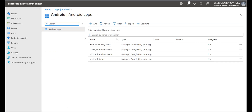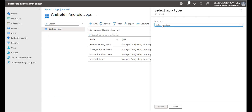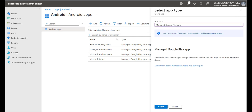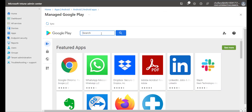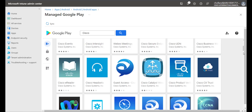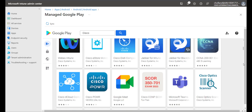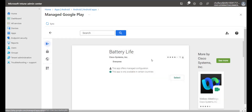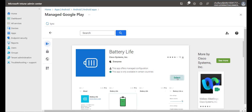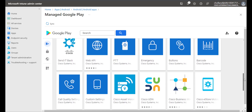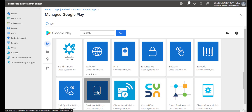The following apps are built in on the device but can be updated from Google Play. I'll choose the app type as Managed Google Play App and click Select. I'll search the Google Play Store for Cisco and look for an application called Battery Life, scroll down to find it, select it, then choose See More to see related applications. I'll scroll down until I see all the apps shown in dark blue and select them all.